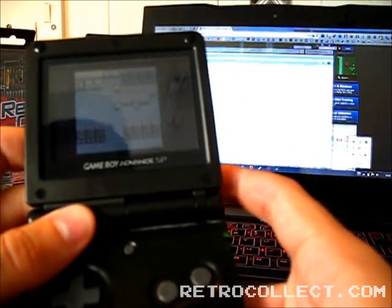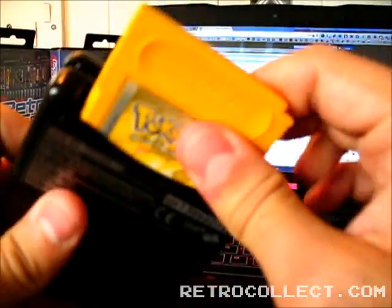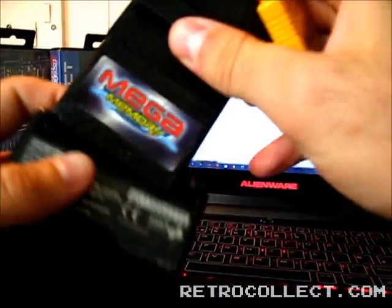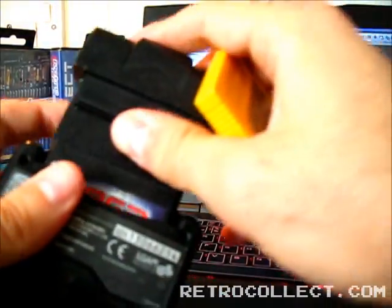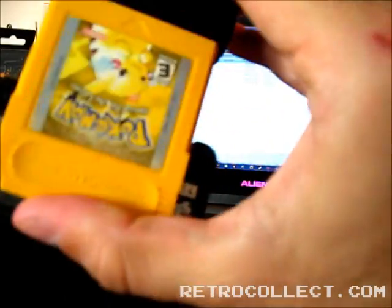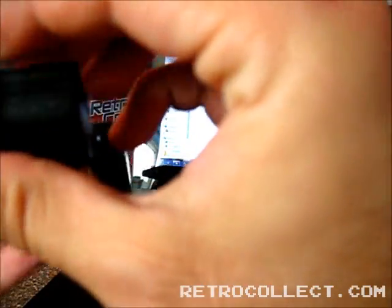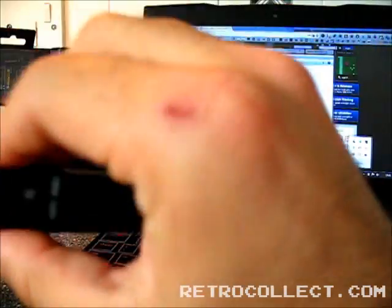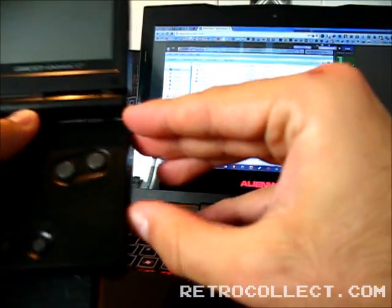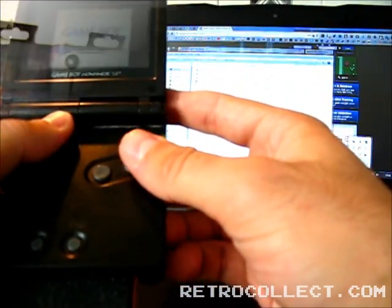So what we need to do now is turn off the Game Boy, insert the Mega Memory, and insert the Pokemon cartridge to the bottom of it. Now hopefully that's in correctly. It can be a bit flaky at times, so we'll find out now if it's worked.